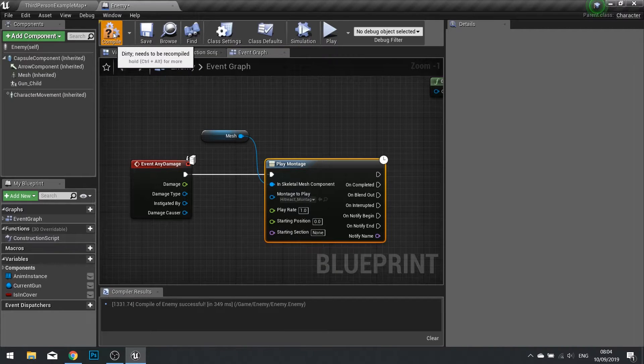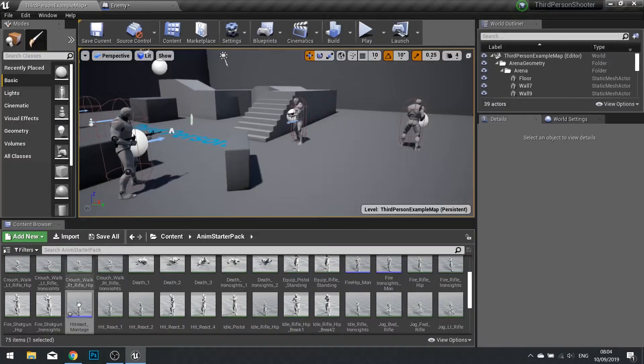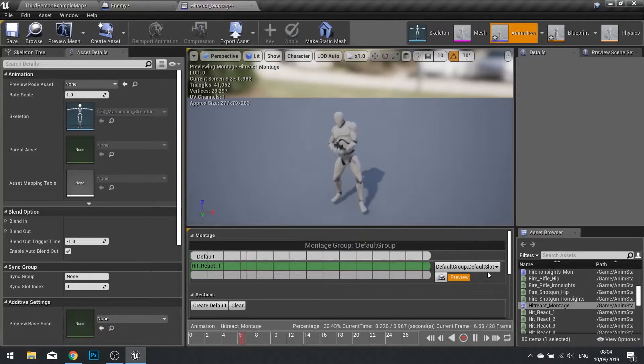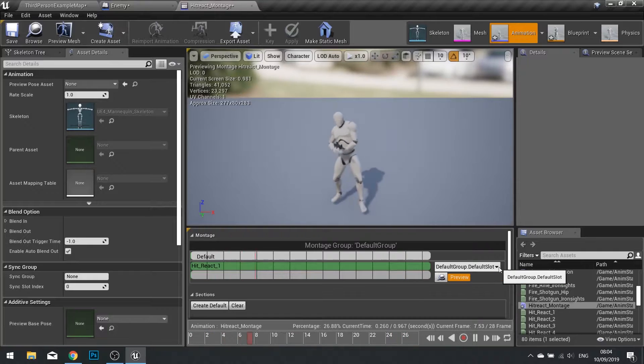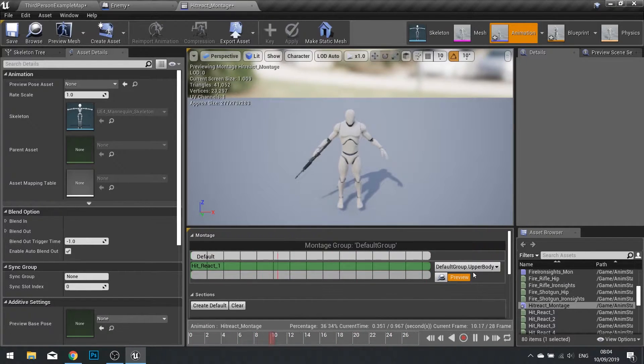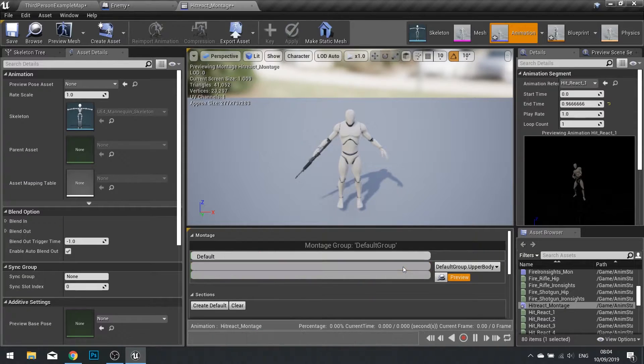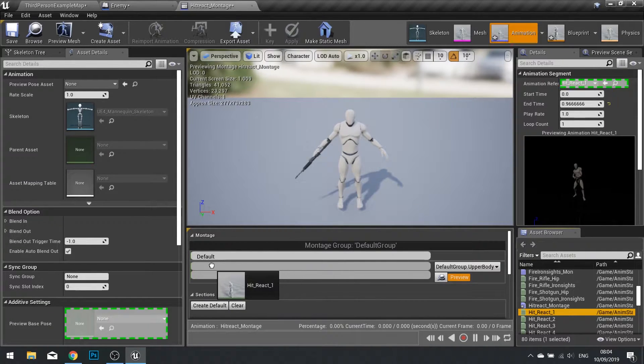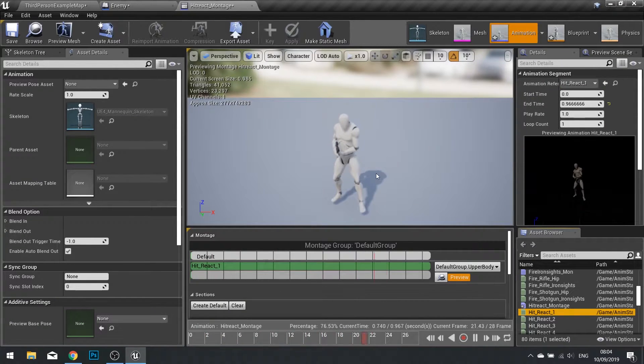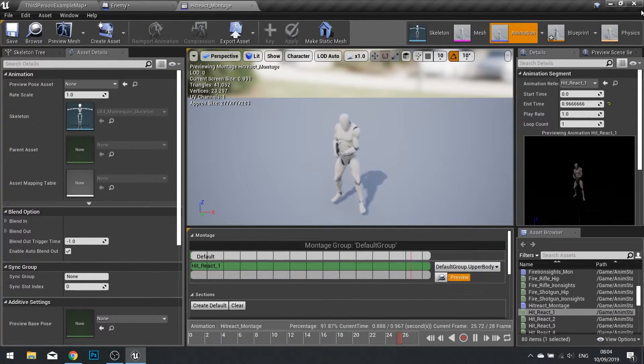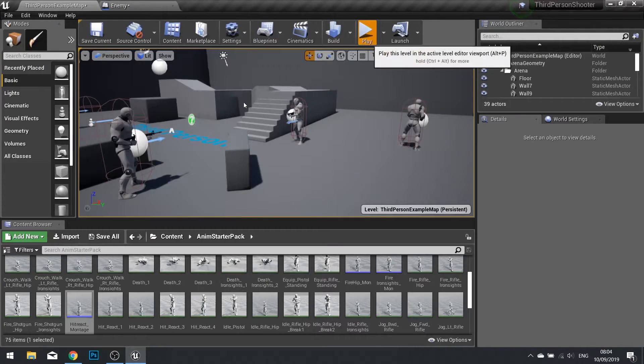Plug it in and choose the montage we just made, the hit react montage from the drop down. Click compile, go back to your montage, open it up, and we'll make sure that we're using the upper body slot. The upper body slot means that it only affects the top half of the mesh, so legs will still work so you can run around still while getting hit. We're going to close that and push play.